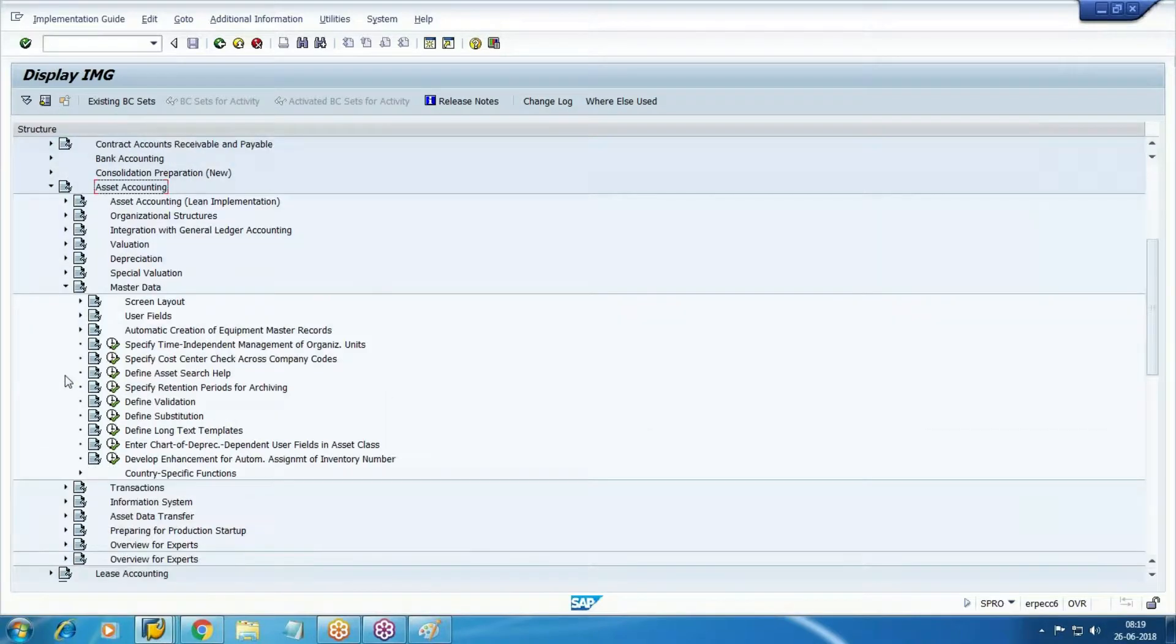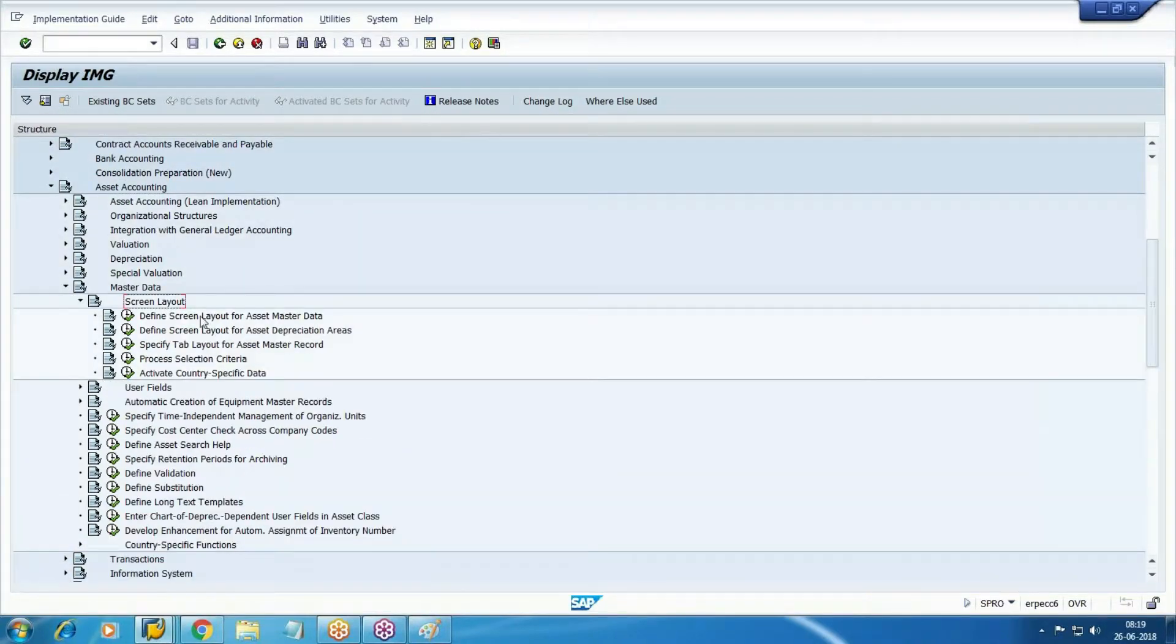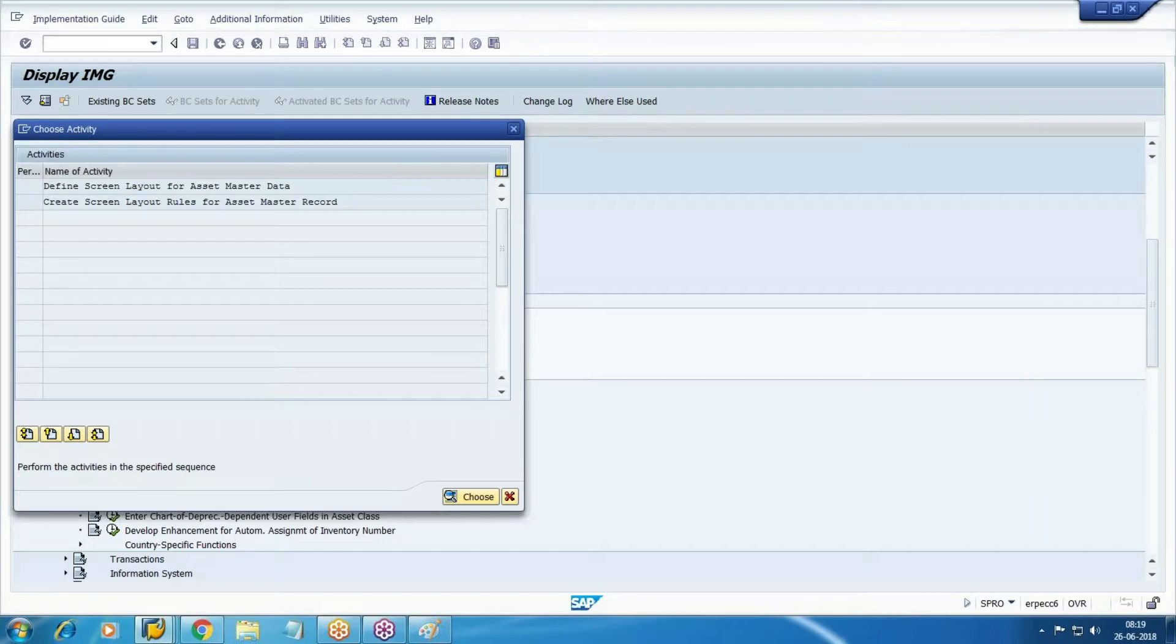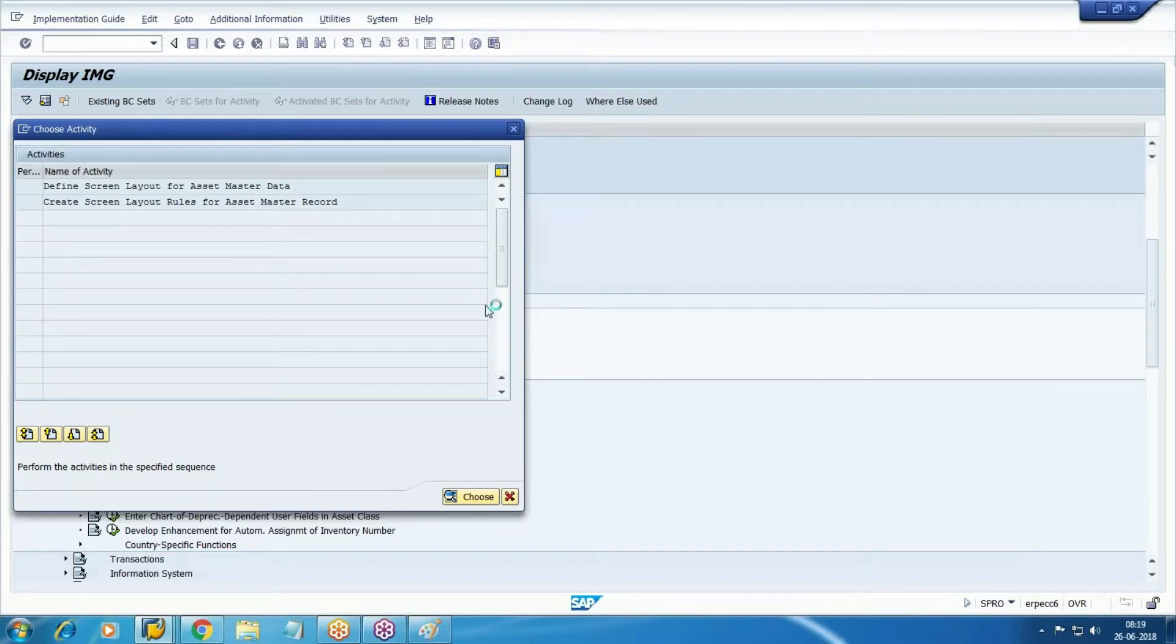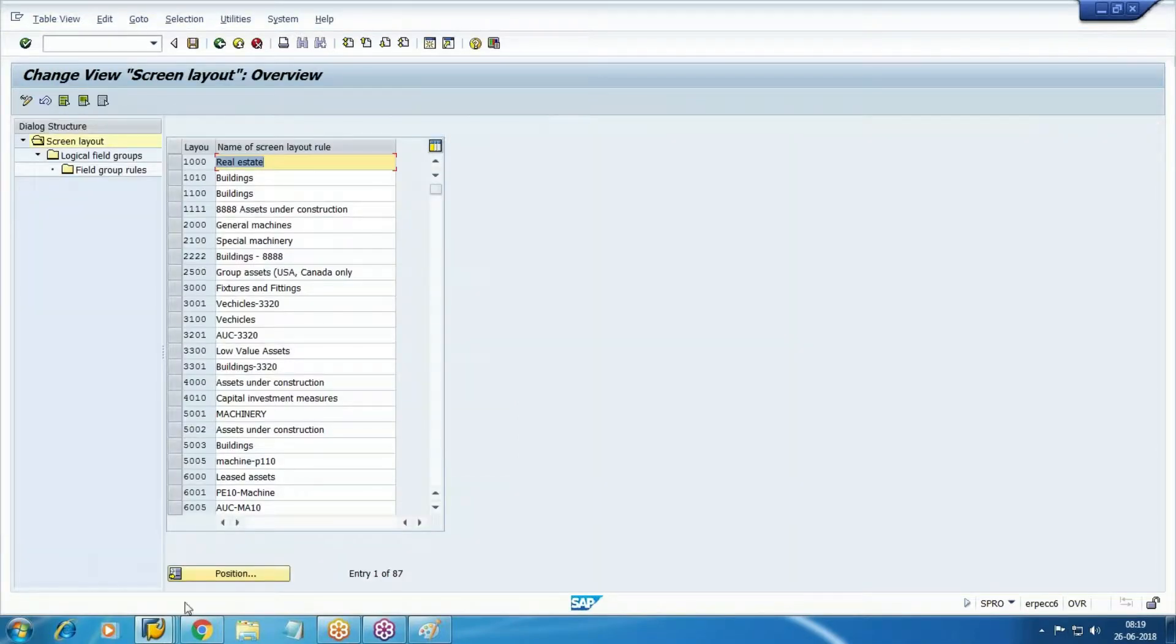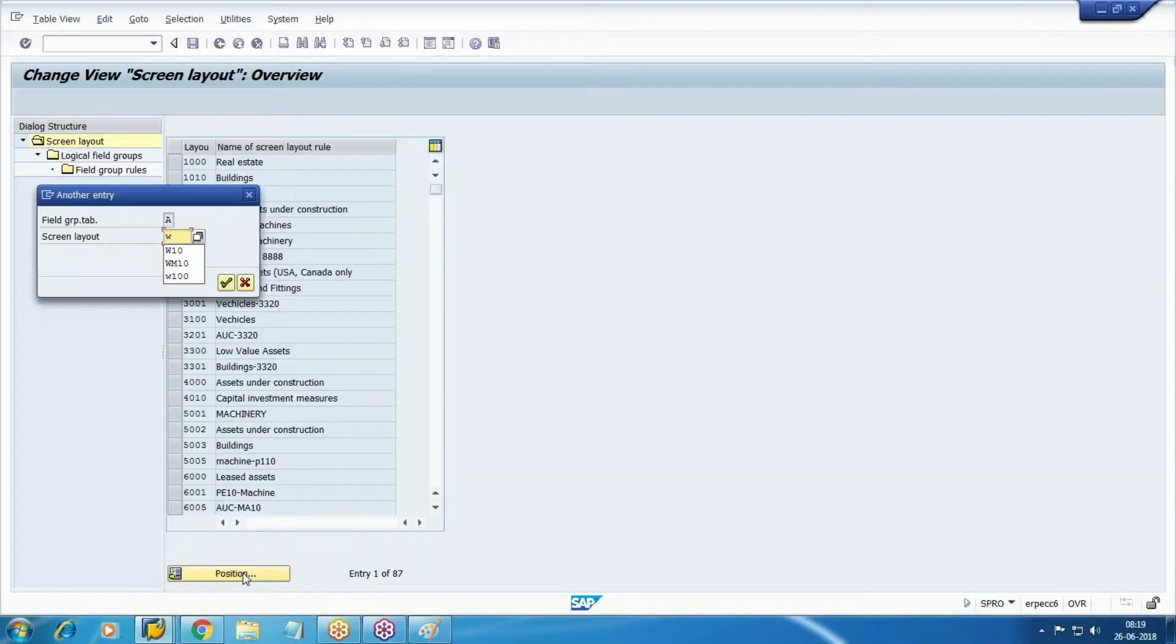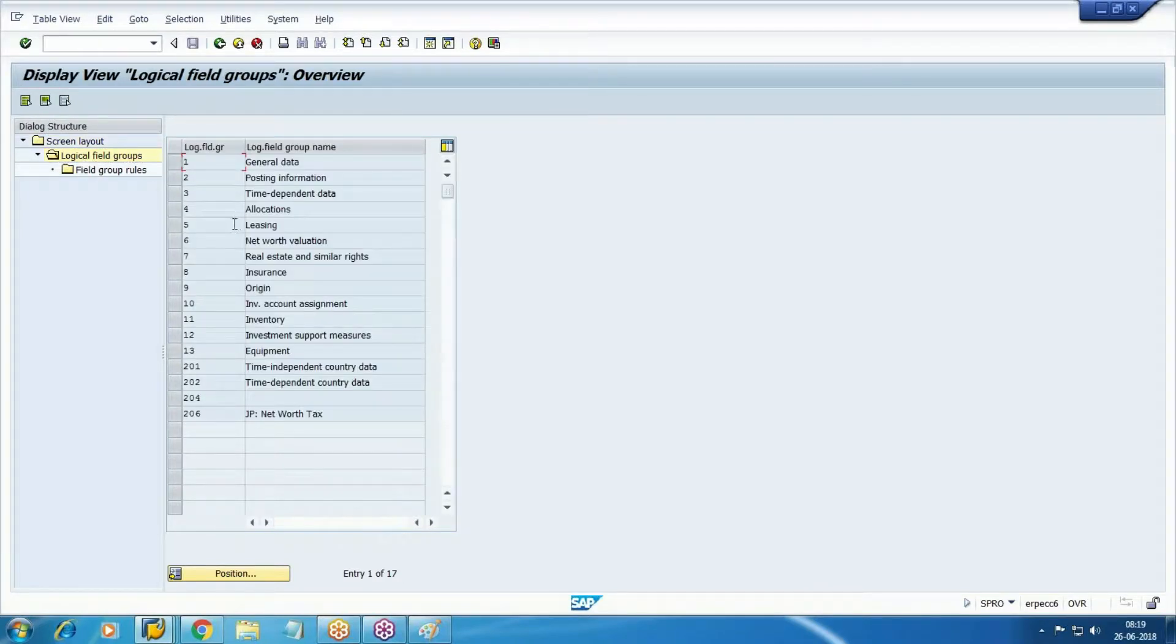In master data, if you go to the screen layout, define screen layout for asset master. W1002, the blue W1002. Logical field groups - now what is the tab?